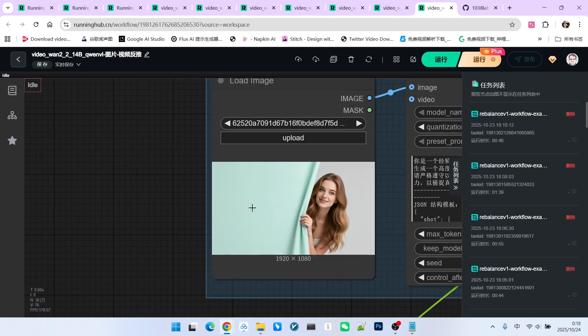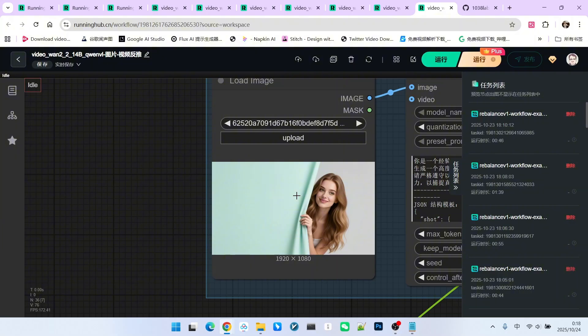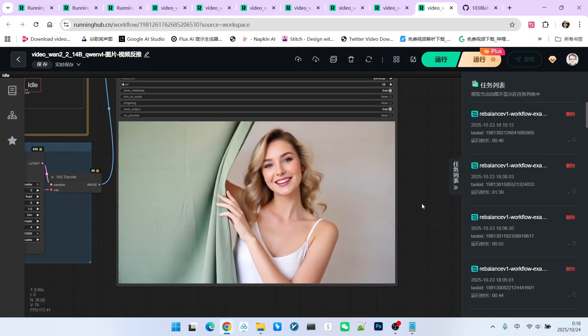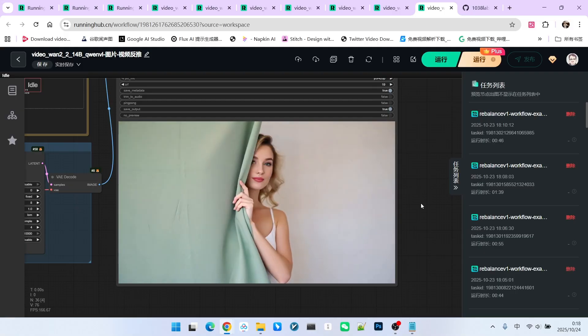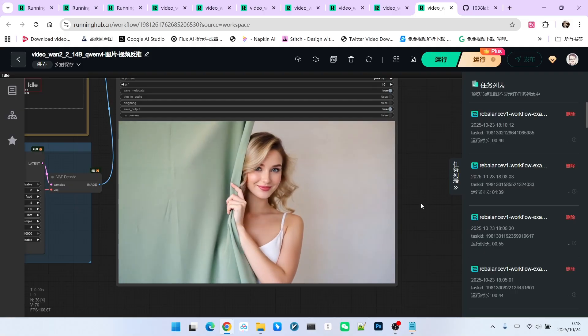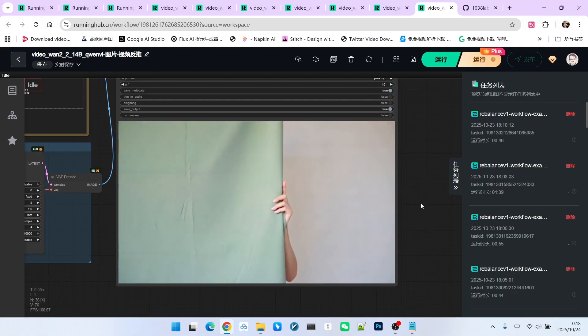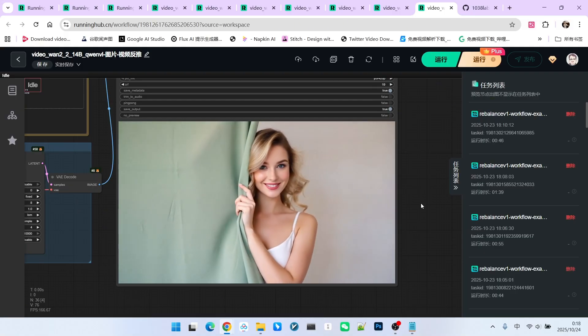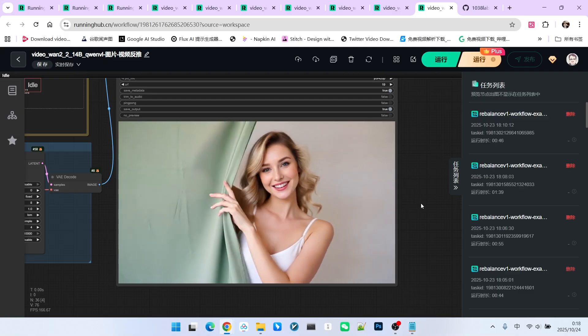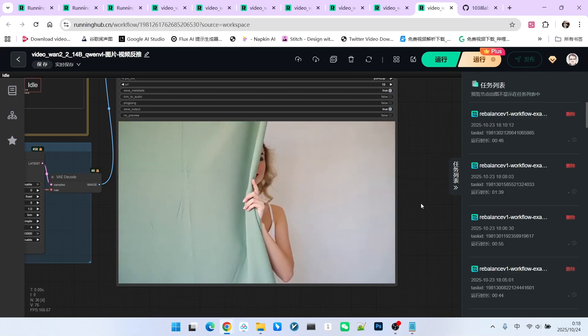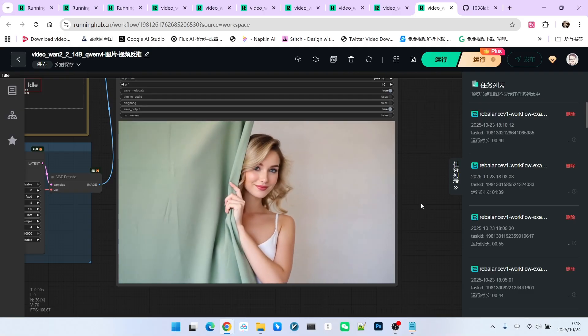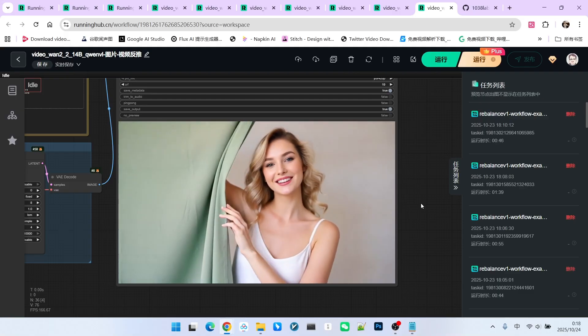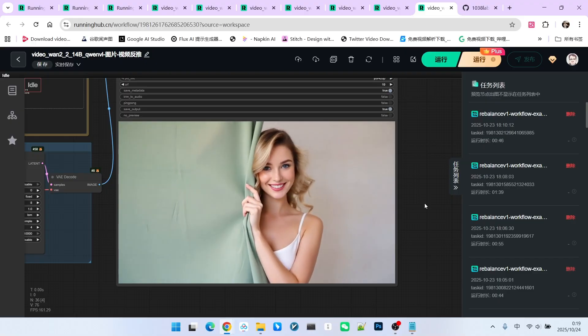Let's first look at the generated result. First, observe the reference image. The reference image has a very exquisite composition. A beautiful woman seems to be pulling back a curtain and secretly looking outside. It possesses a strong sense of visual and narrative depth. Look at the video result. It has a very strong sense of motion.